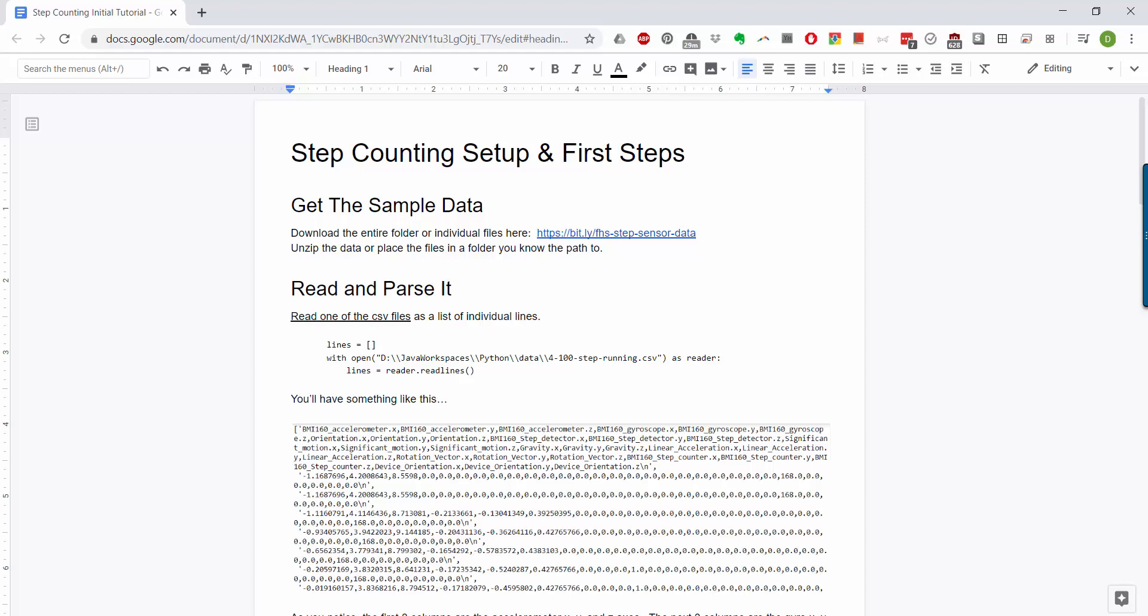These first couple of videos will be just about you getting set up. We're not going to do an effective or sophisticated step counting. I'm just going to show you how to get the sample data, read and parse it, and do some basic plotting. So let's go ahead and start.